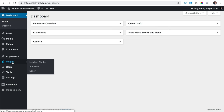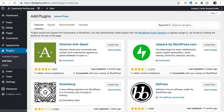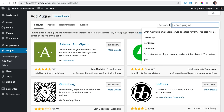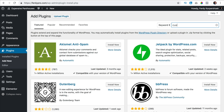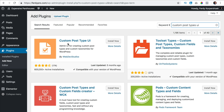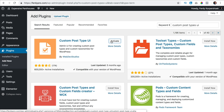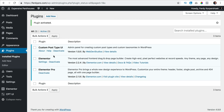I go to plugins, add new and I search for Custom Post Types UI and there it is. A lot of installs. I click on install now and I click on activate. So we have Elementor, we need Elementor Pro and we need custom post types.